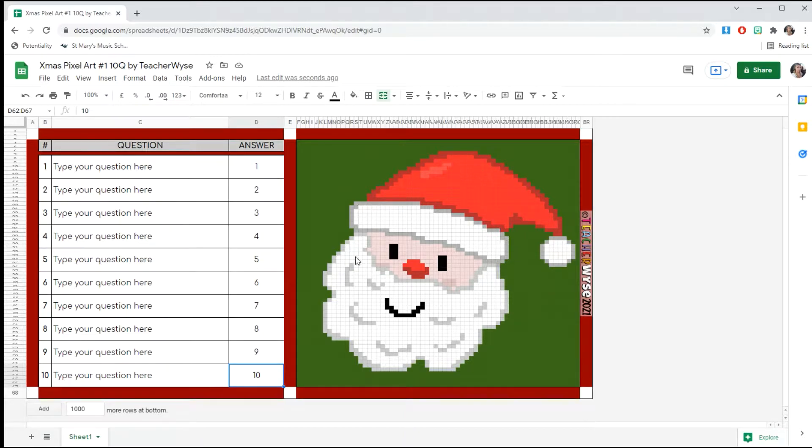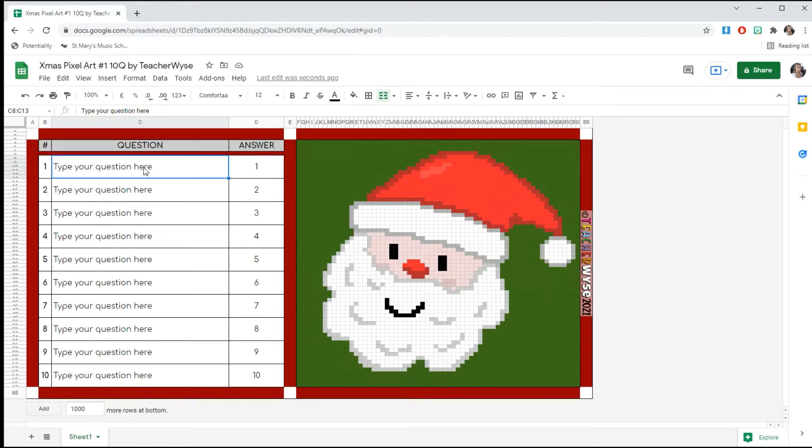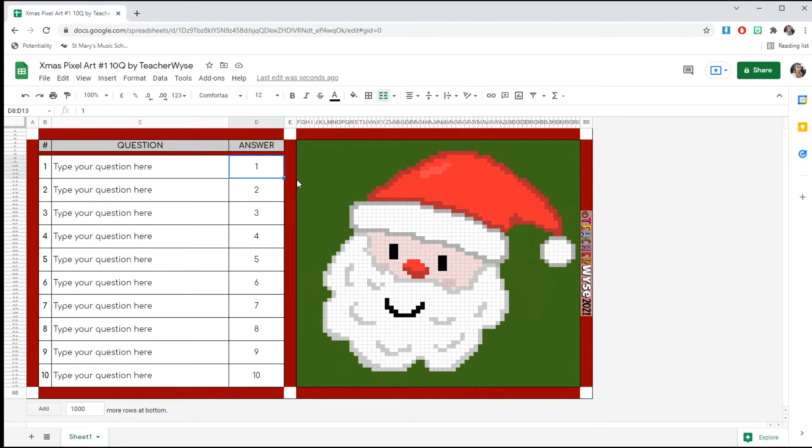For now, I've not added any questions. You can add your own questions and answers. To make it simple for training purposes, I put one through ten down here.